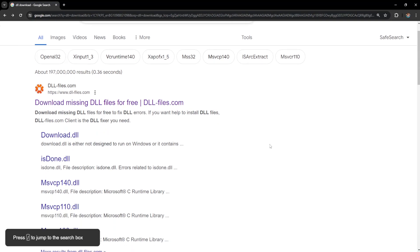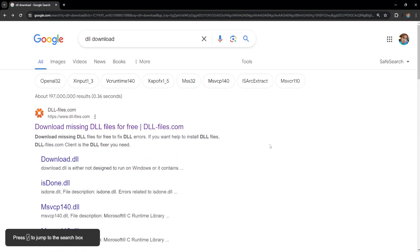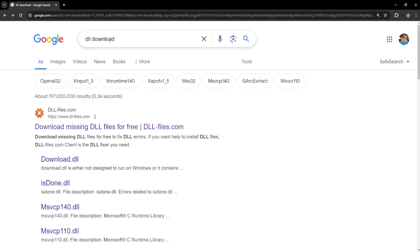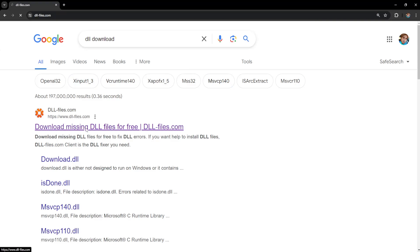How to fix Epic Games multiple crashes detected. So for this we want to search for DLL download and open up this first link DLLfiles.com.